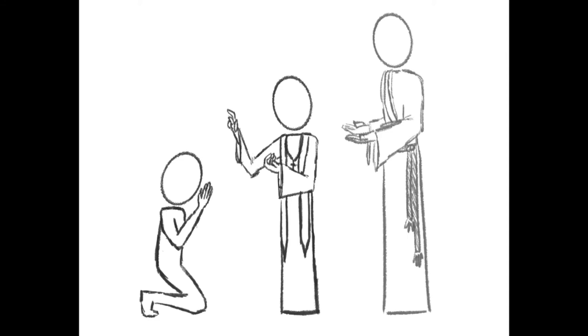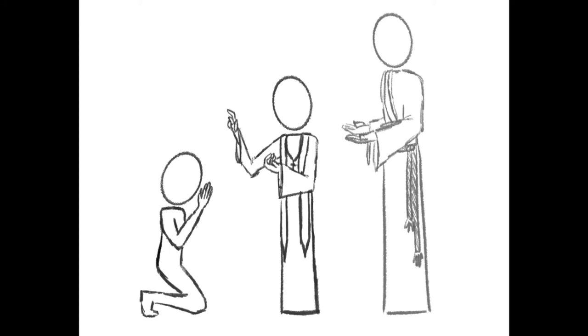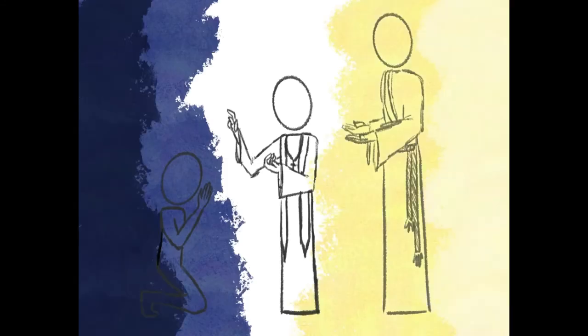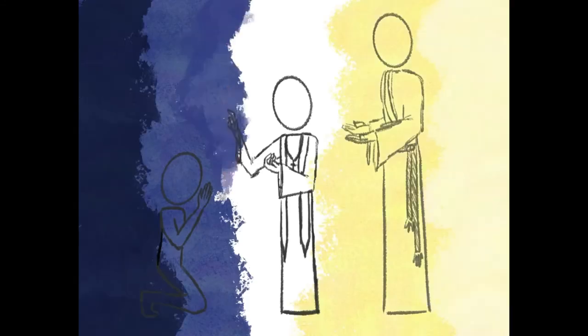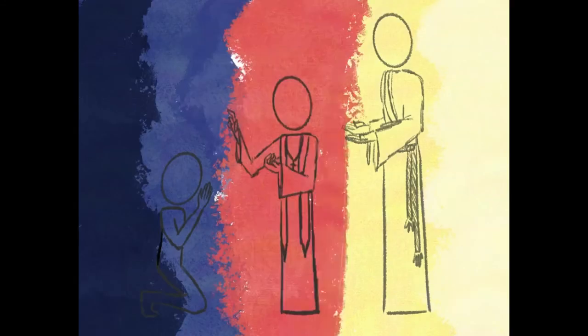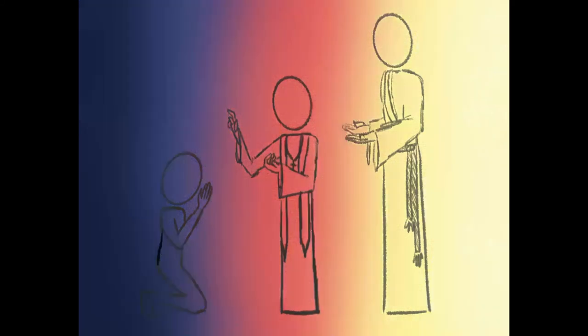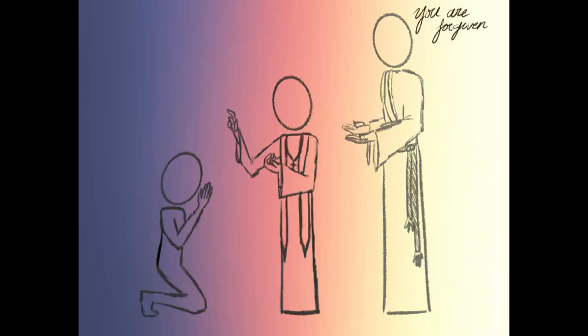You'll find forgiveness in these things because you will find Christ in these things. His voice, the washing in his blood, his absolving, his body given to eat, his blood to drink.